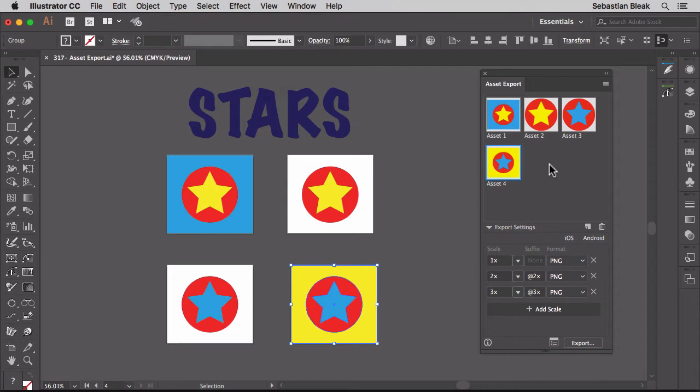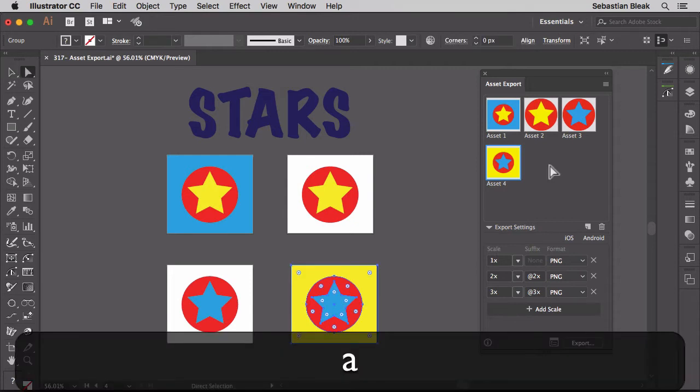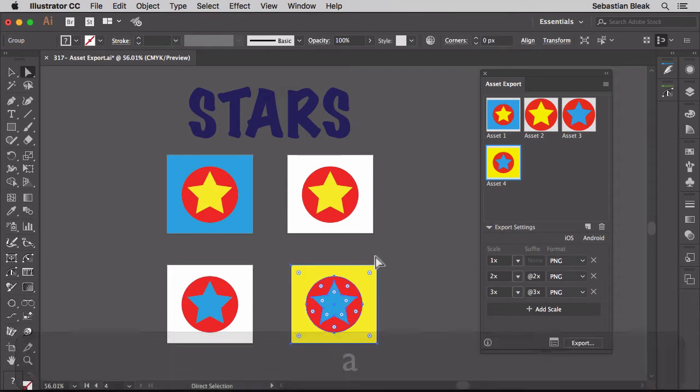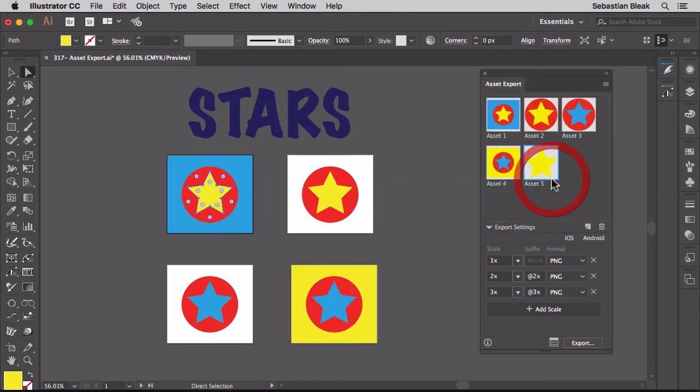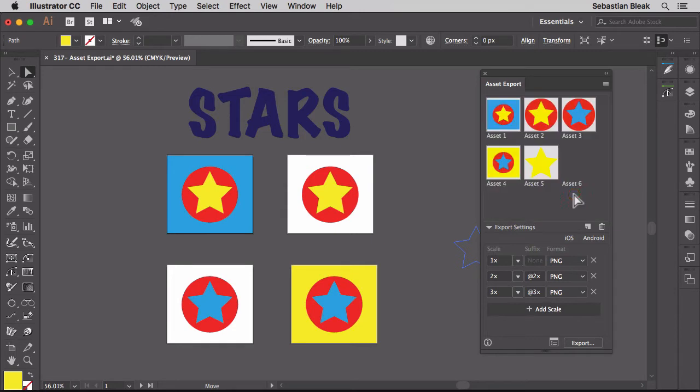I'm going to switch over to the direct selection tool and then grab this yellow star. Click and drag, and I'll do the same for this blue star. Click and drag. Now I have a total of 6 assets ready to go.